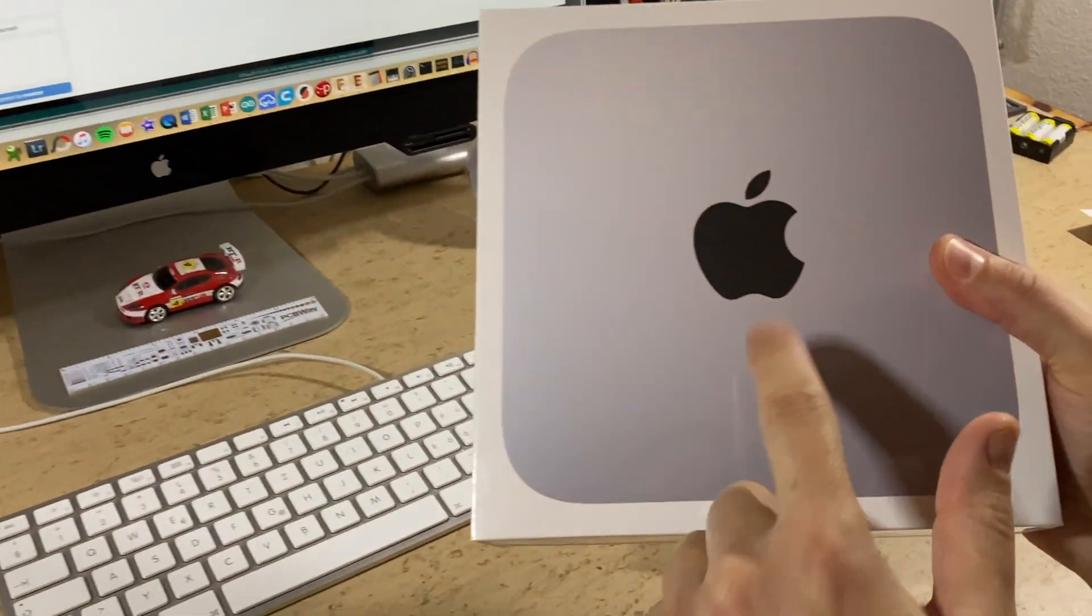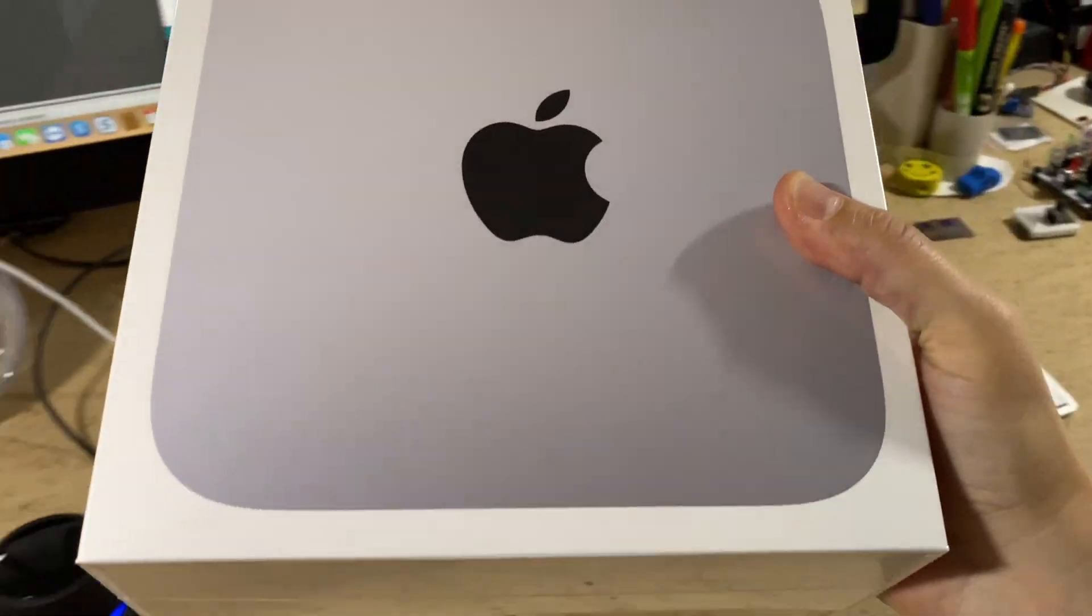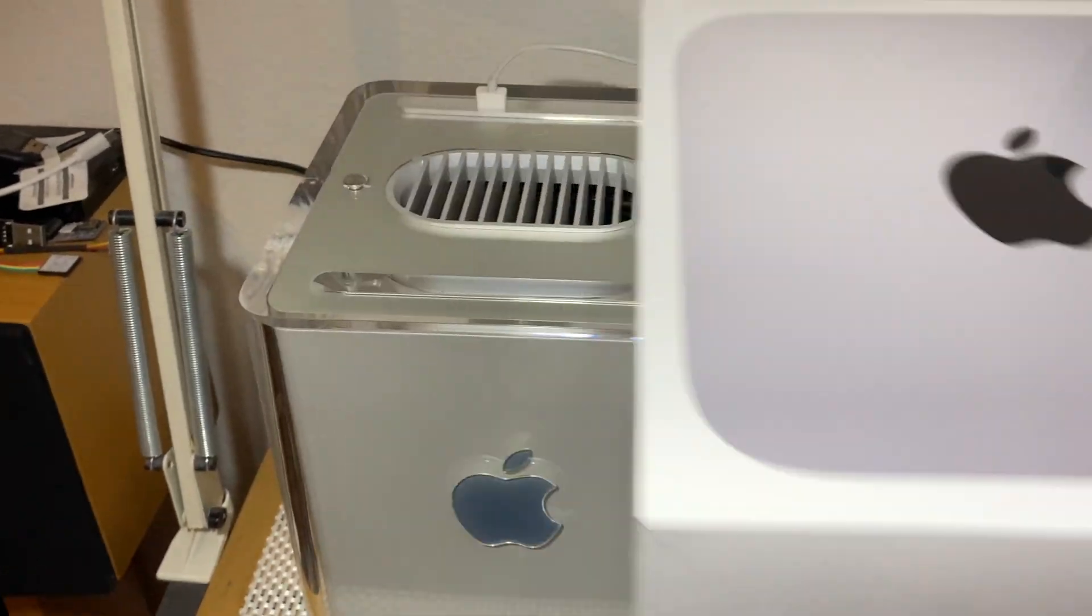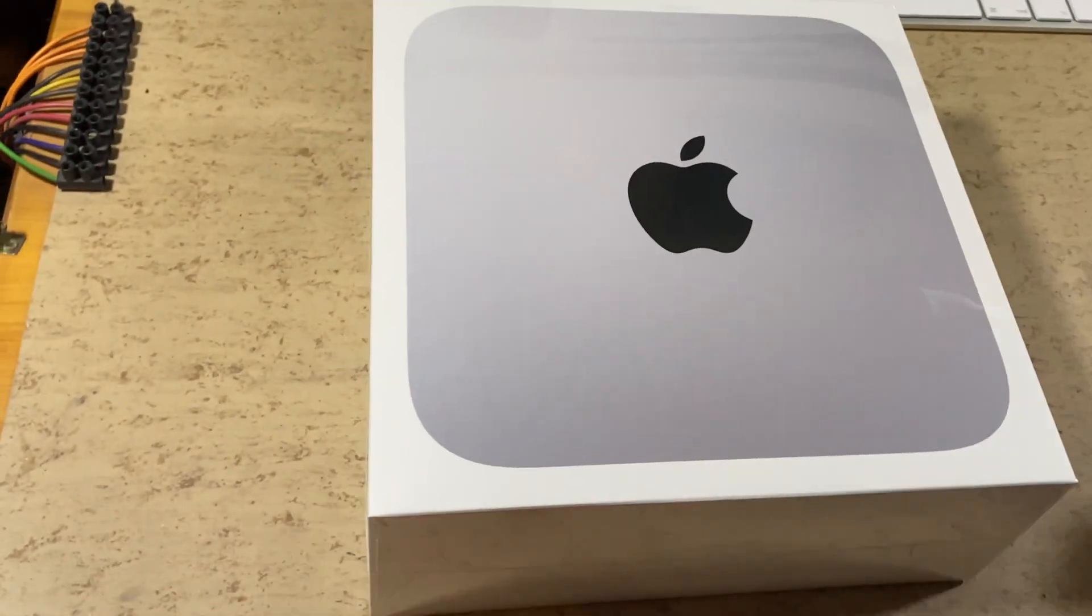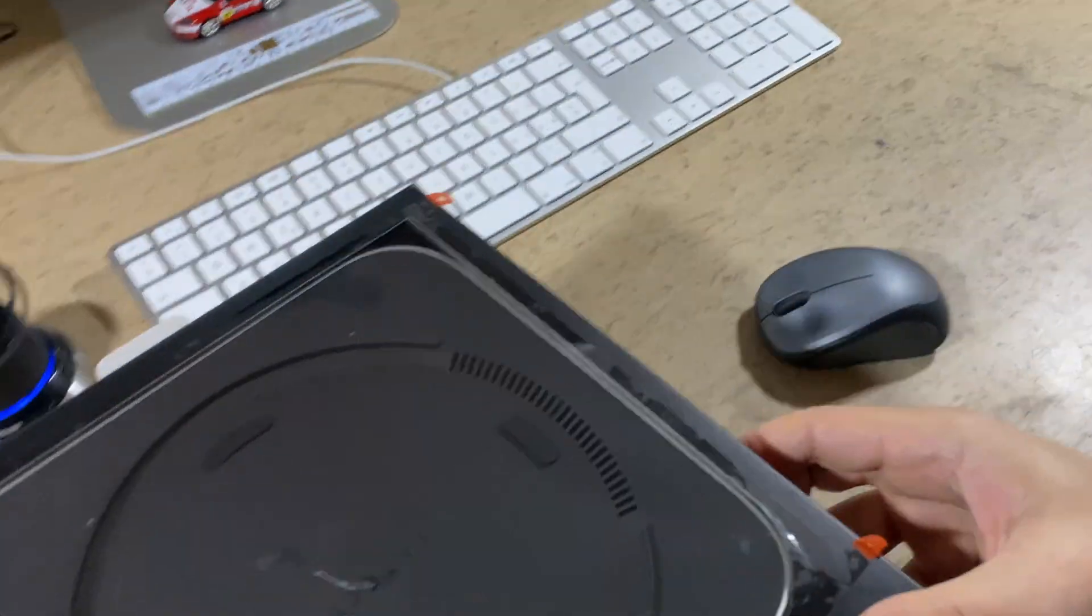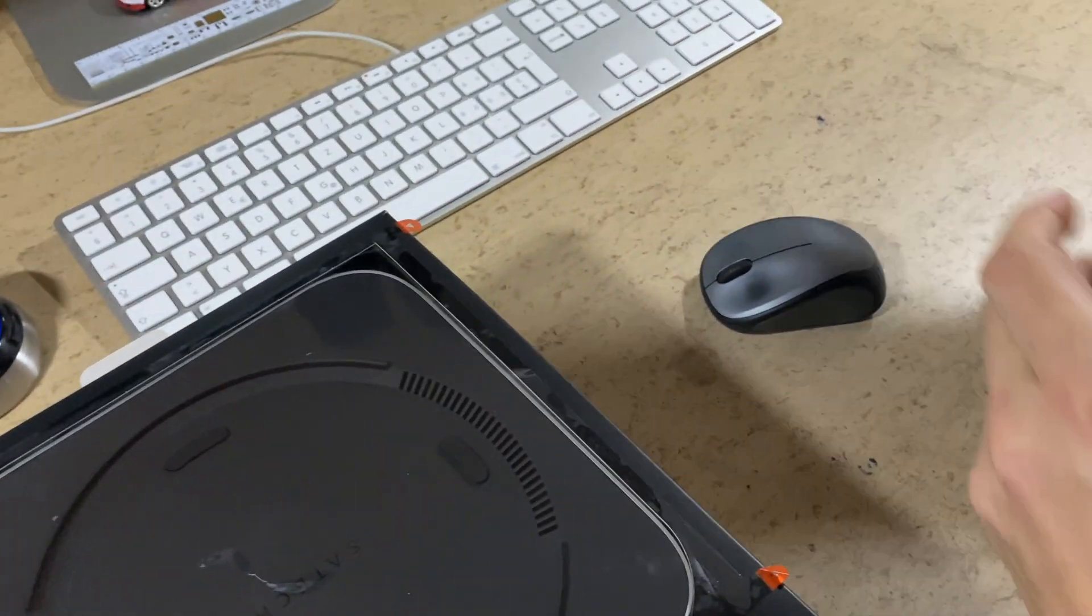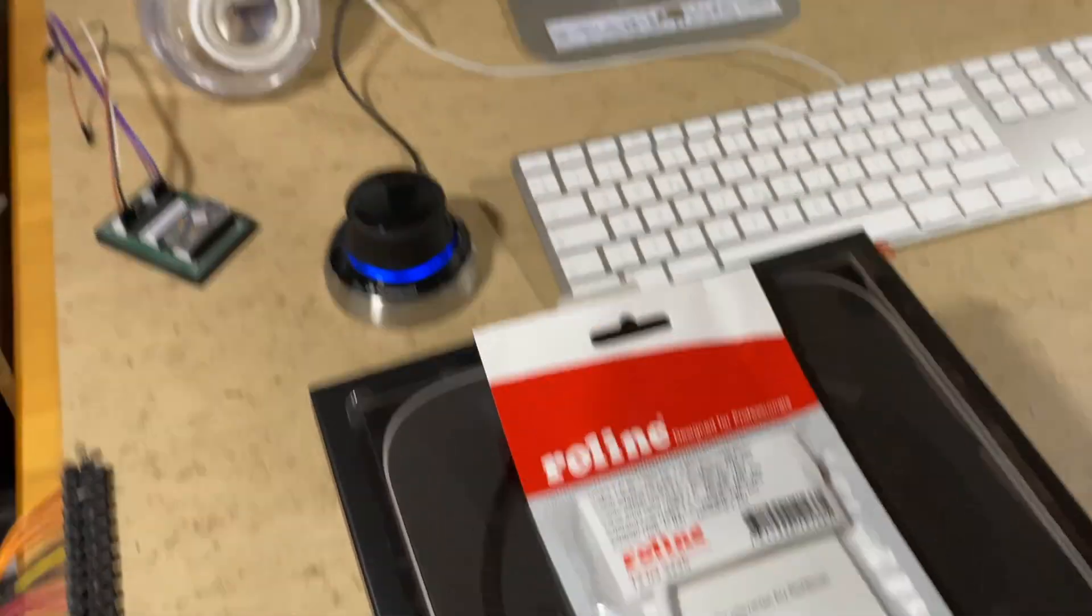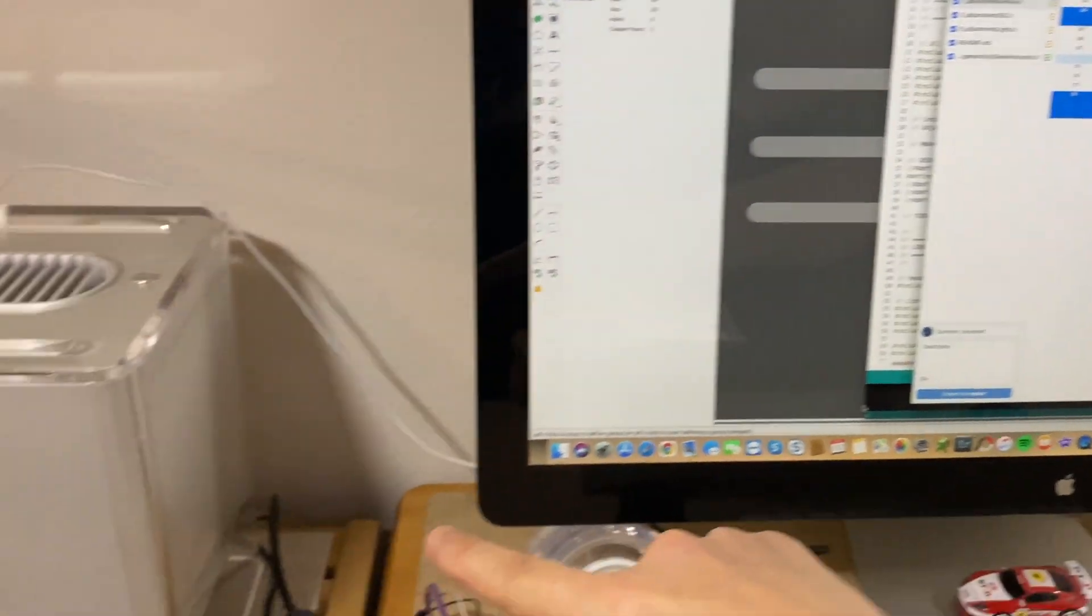In order to solve the software compatibility issues, I ordered the new M1 Mac Mini. In order to have enough ports, I also ordered this dock. This USB-C to mini display port adapter will be used for the 27 inch cinema display.